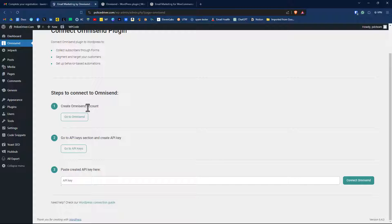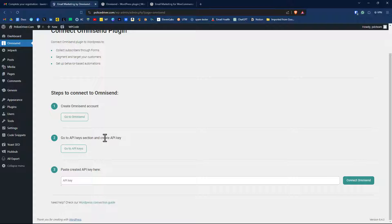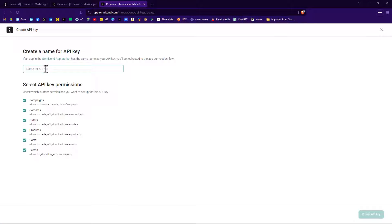It says create an OmniSend account. We've already done that. So we're going to go to API key section and create an API key. Click on go to API keys. We'll give it a name for our API key. It's a generic, it's something in-house that only you will know.